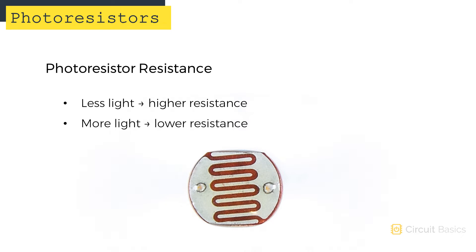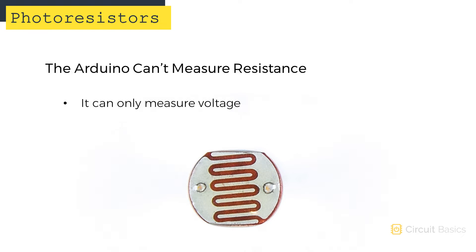Setting up a photoresistor on the Arduino is pretty easy. But remember that the Arduino can't measure resistance directly, it can only measure voltage.